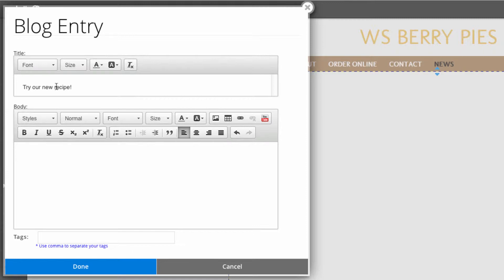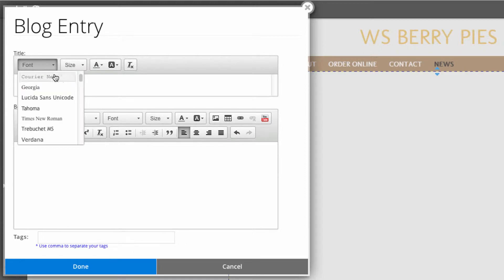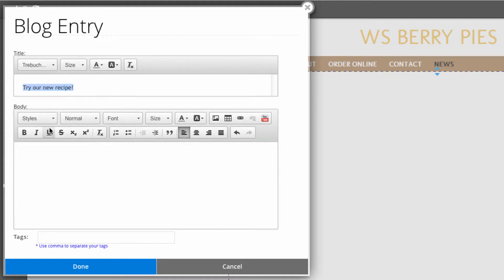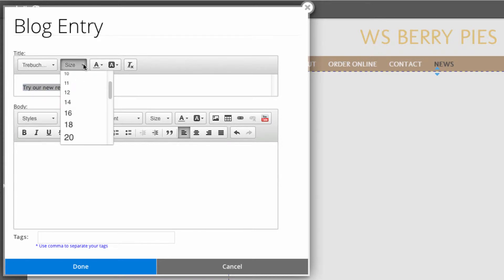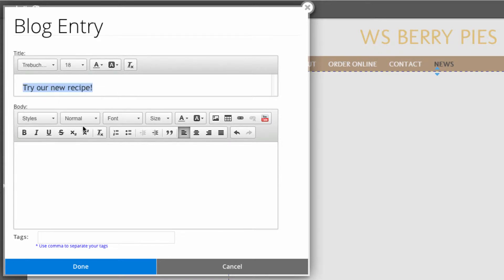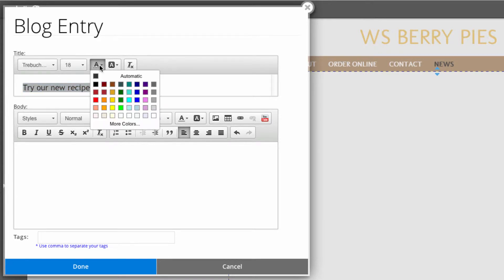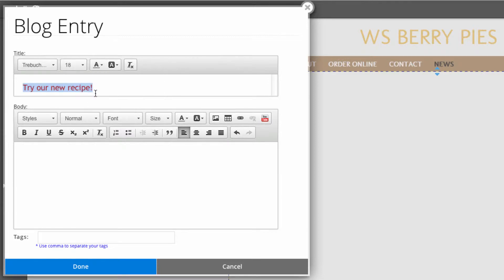You can customize the font and the size of the title — let's try this font out here. By default, the color of the title will match the template that you started with, but you can change that right here.